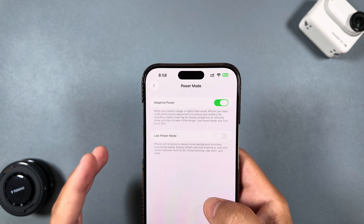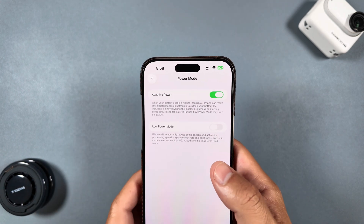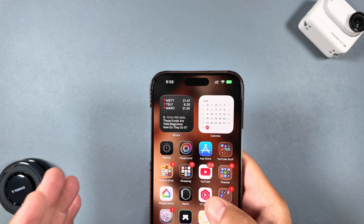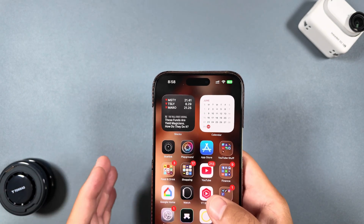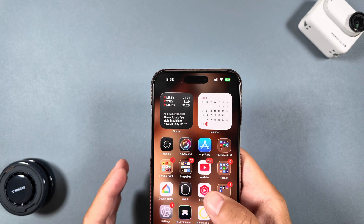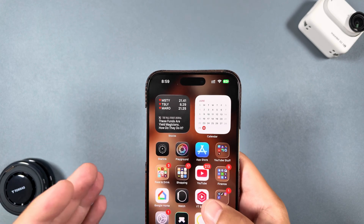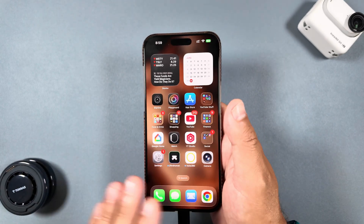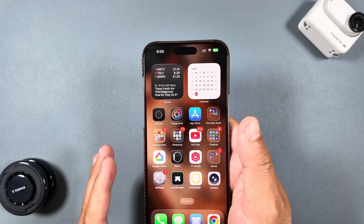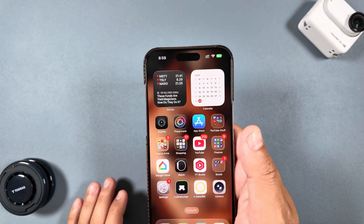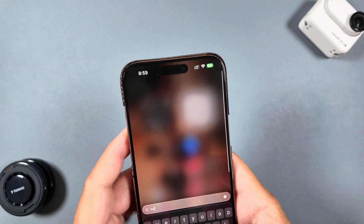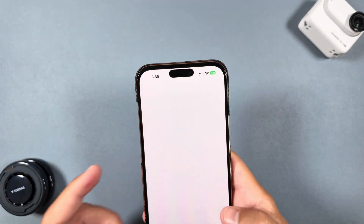Another hidden feature in iOS 26 is custom alarm snooze. We finally have the ability to snooze alarms for custom times — no more nine-minute interval snoozes. That is awesome and has been a long time coming.